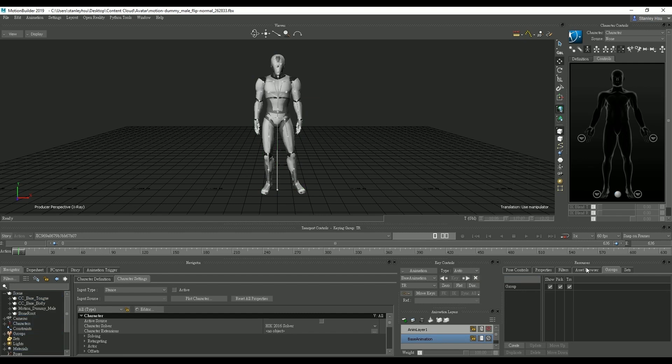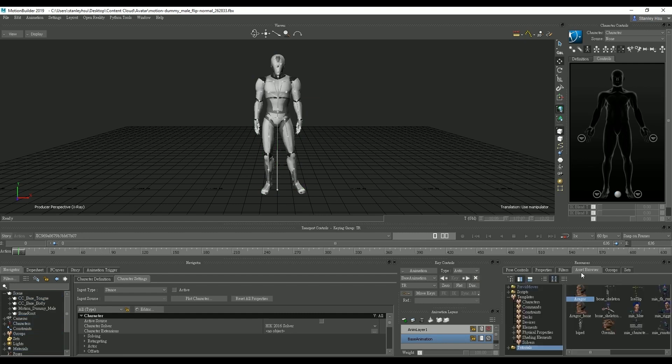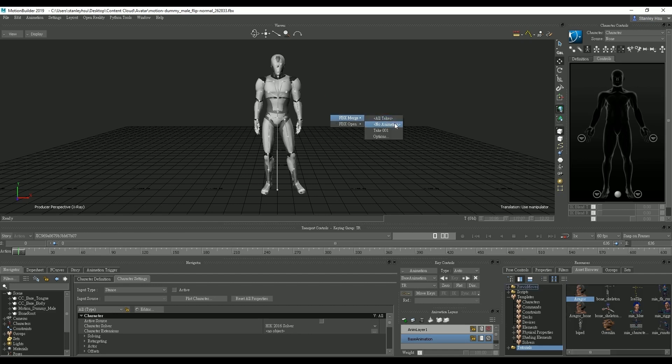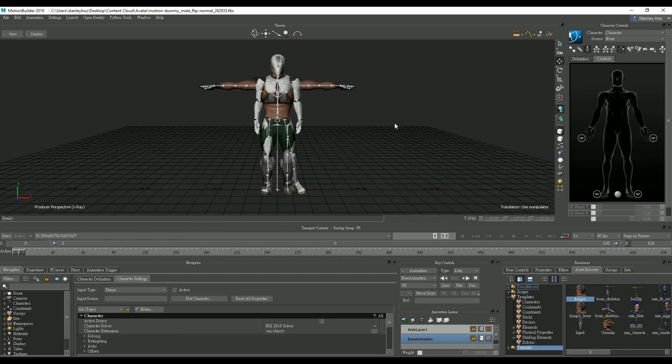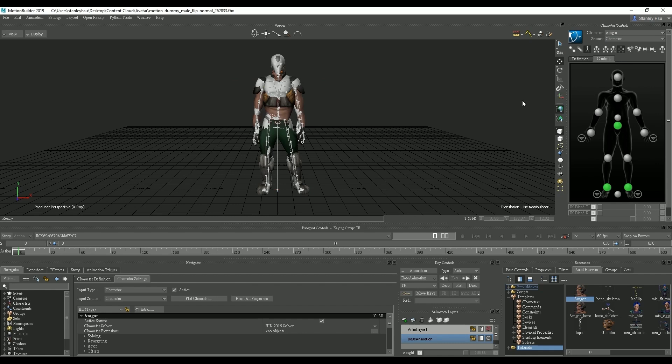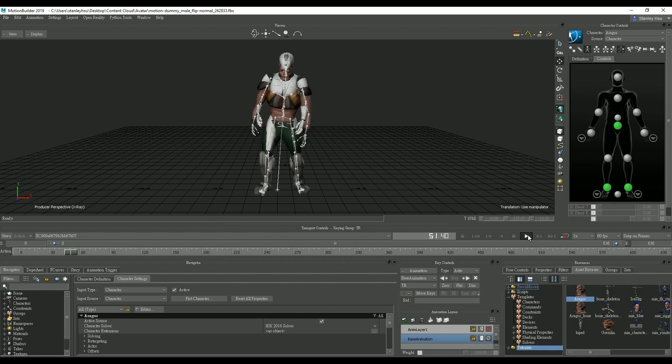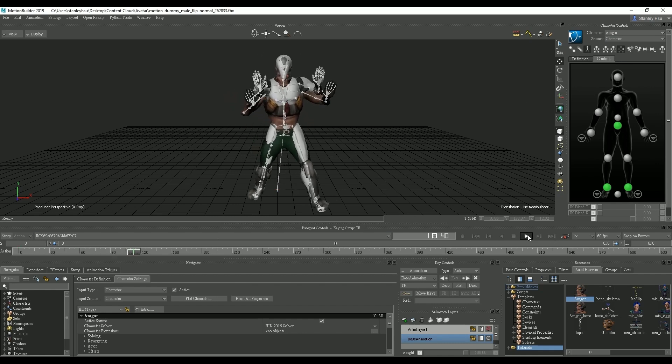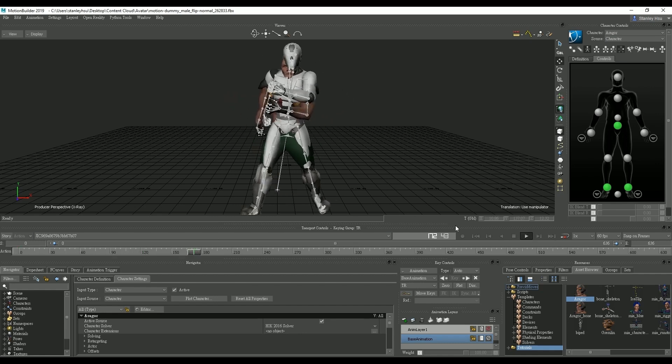Next we'll go over to the asset browser to find our boy Eragor and import him in. Let's set our character to Eragor now and then choose character as our source. Once we do that and play back we can see that the target character will now be driven by the source dummy's motion.